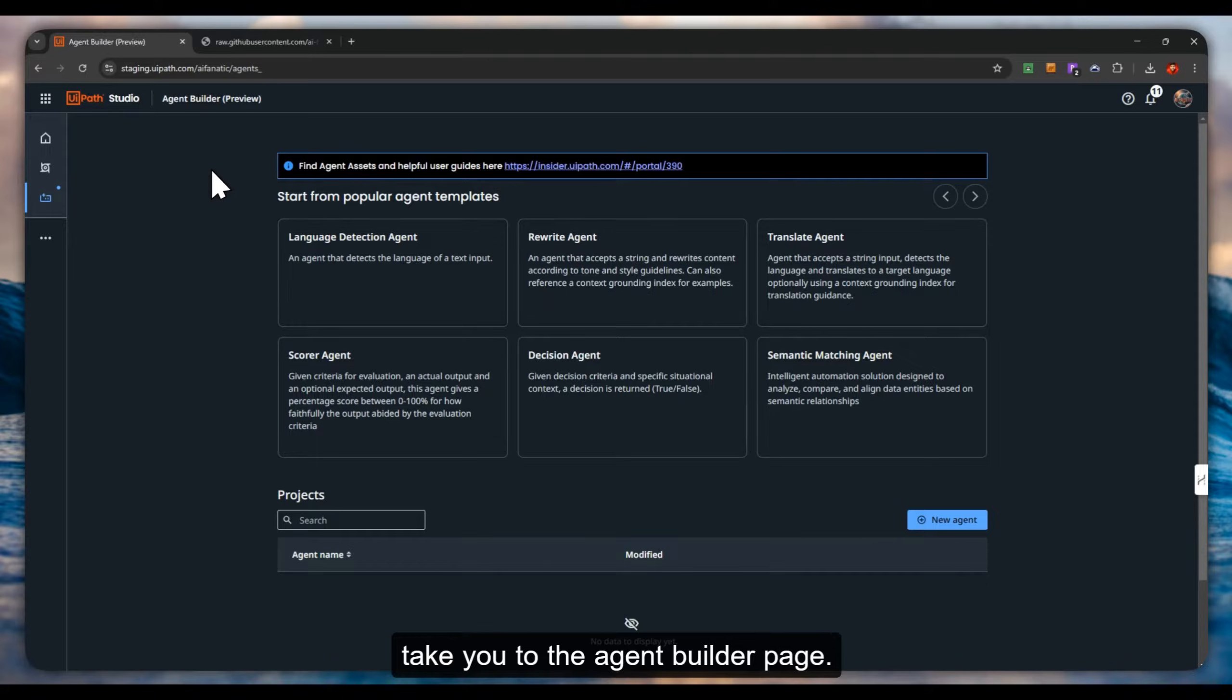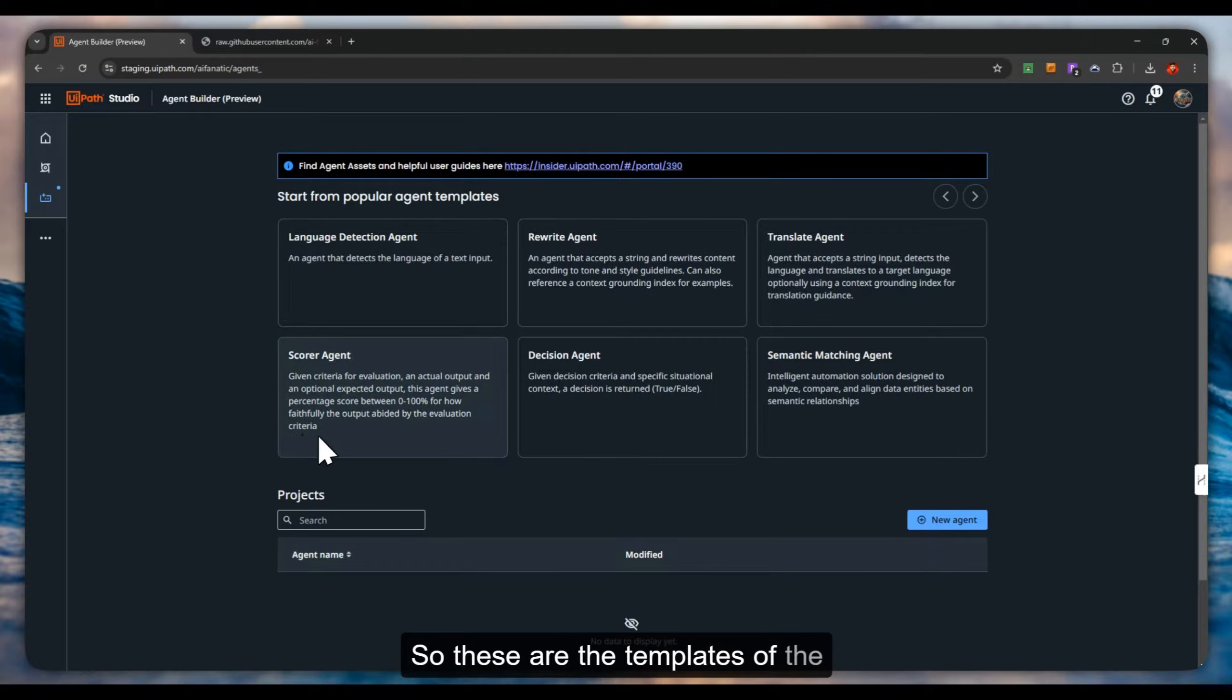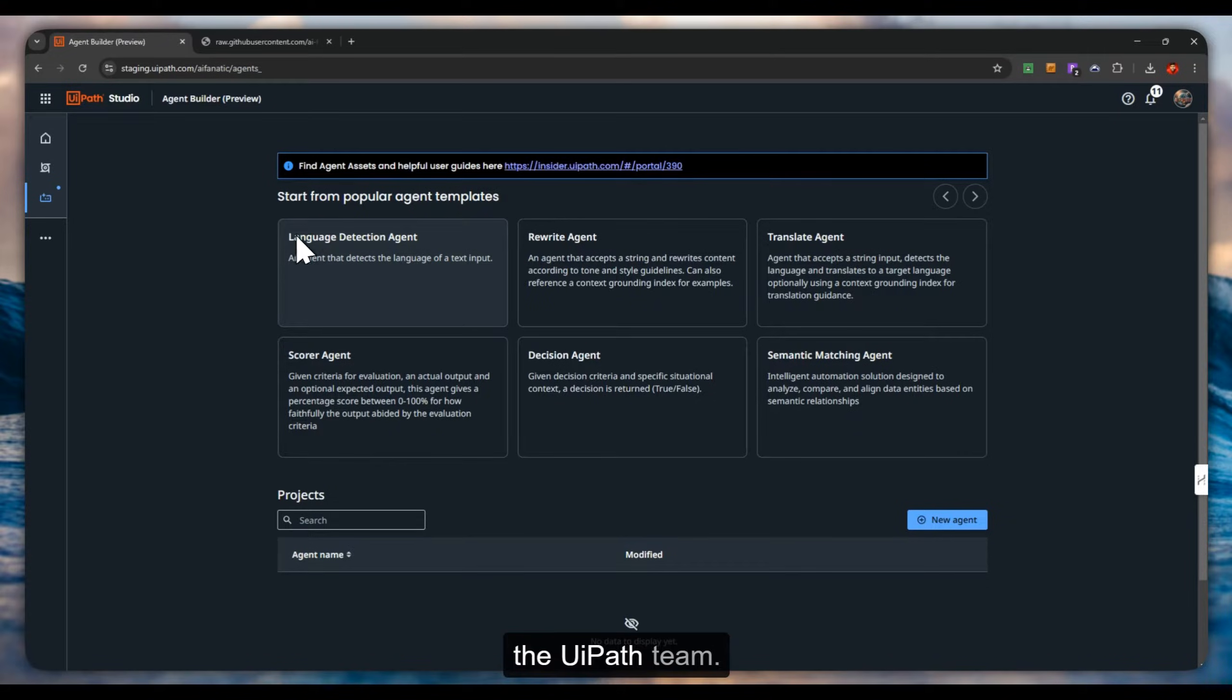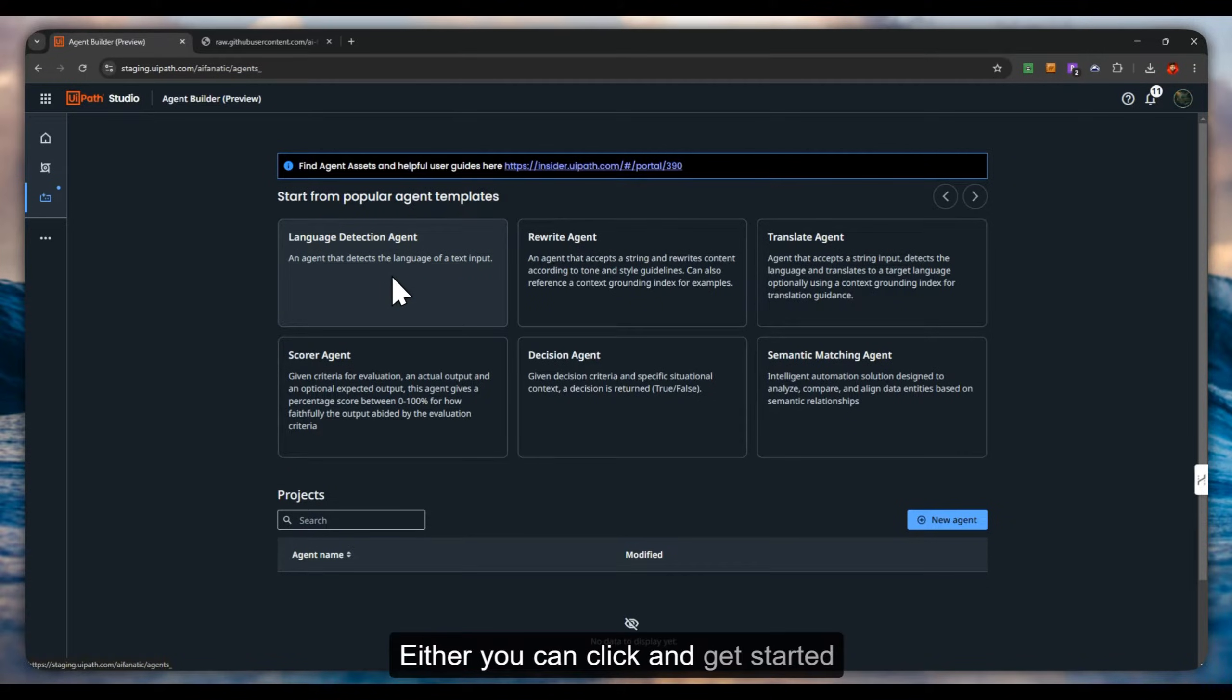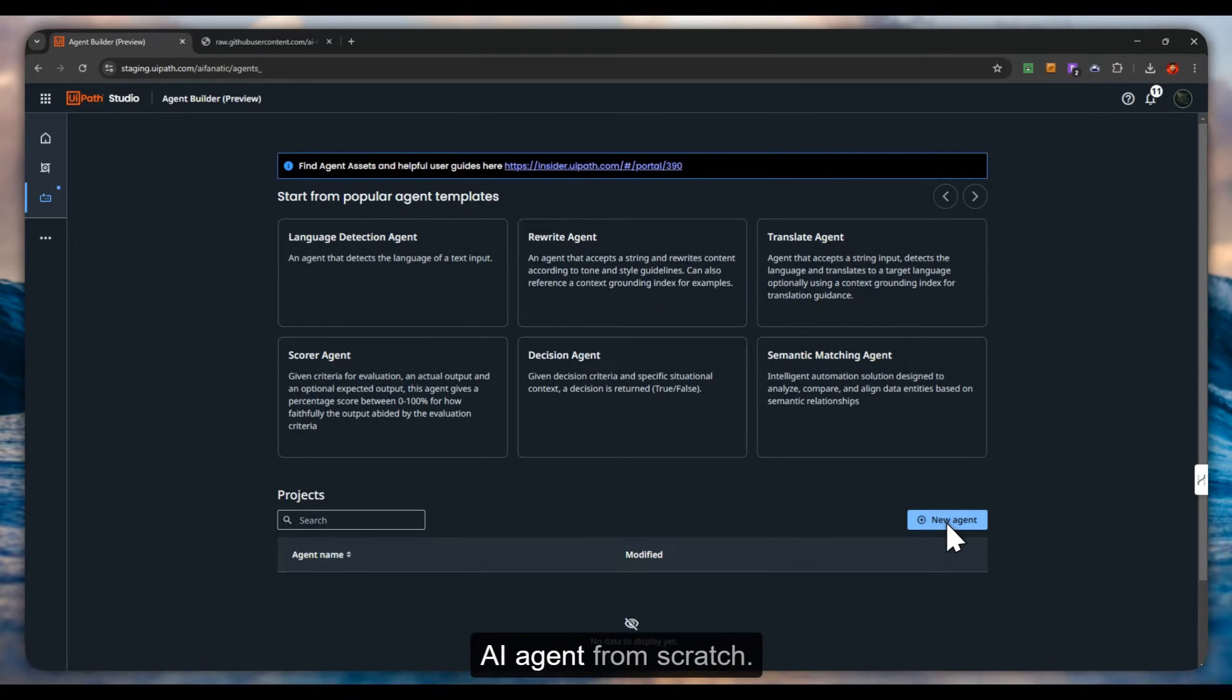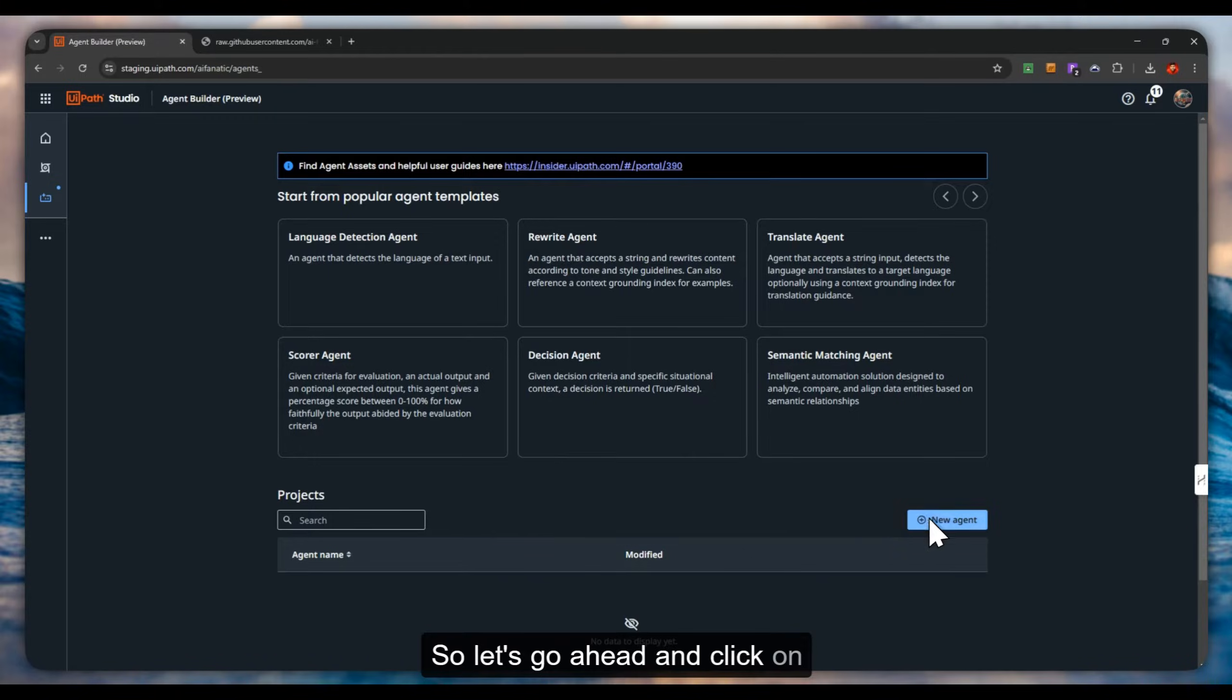These are the templates of pre-built agents that are provided by the UiPath team. You can either click and get started from there or you can build an AI agent from scratch. So let's go ahead and click on new agent.